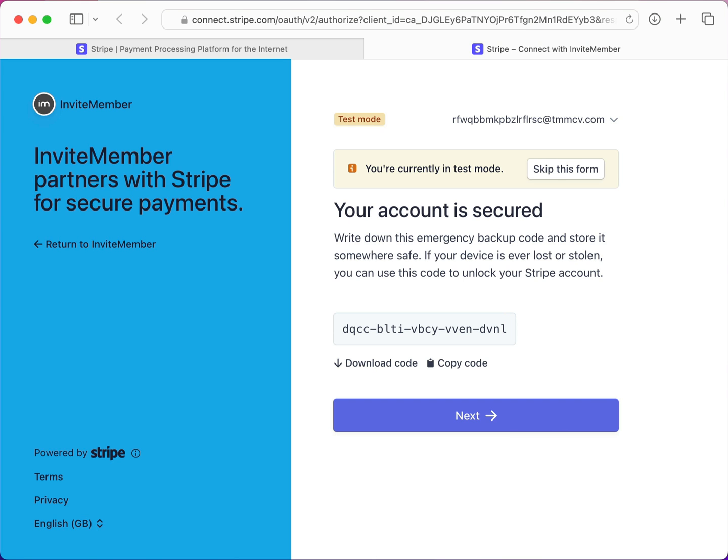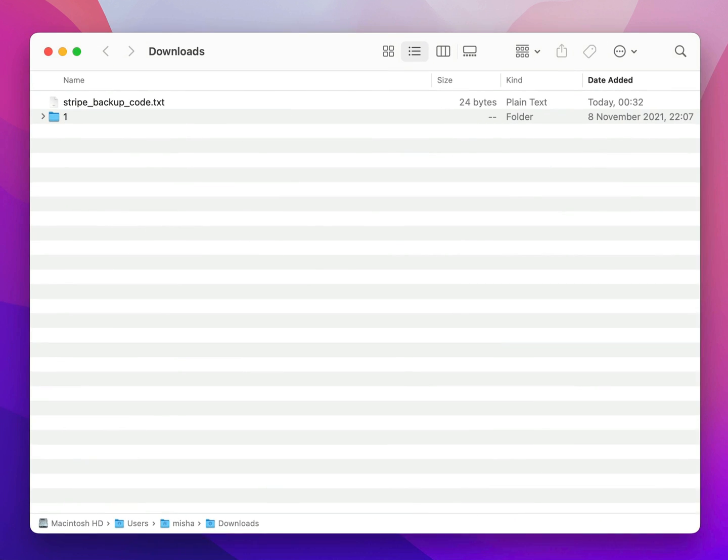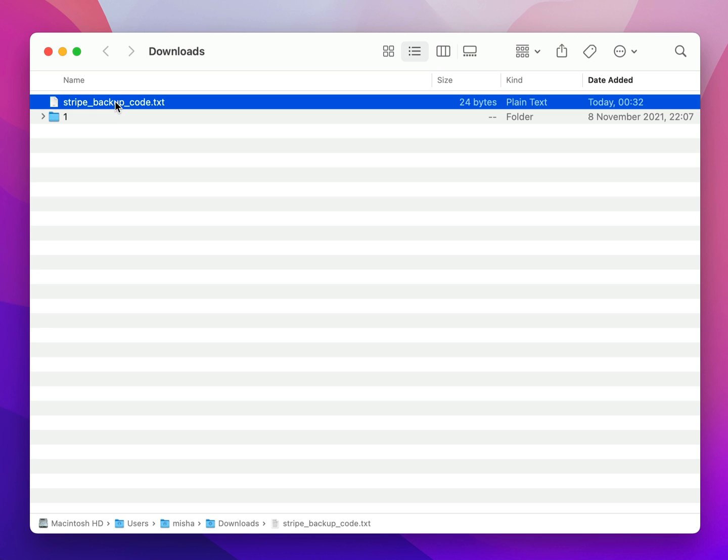Okay, now my account is secured and paired with Google Authenticator. You should copy this emergency code to unlock your Stripe account in case your device is lost or stolen.